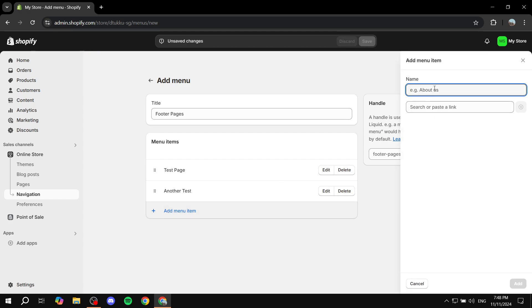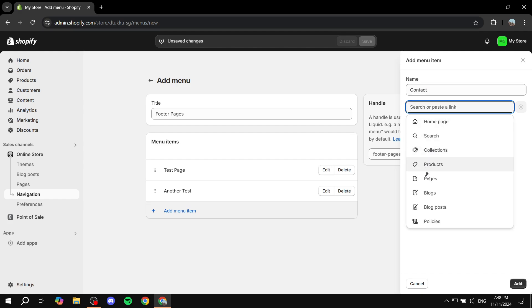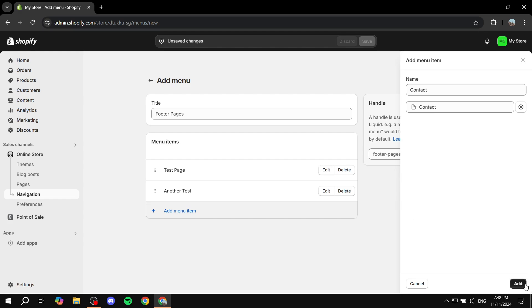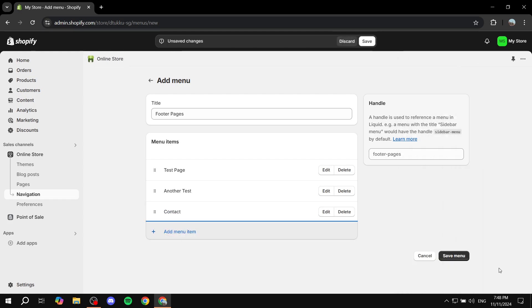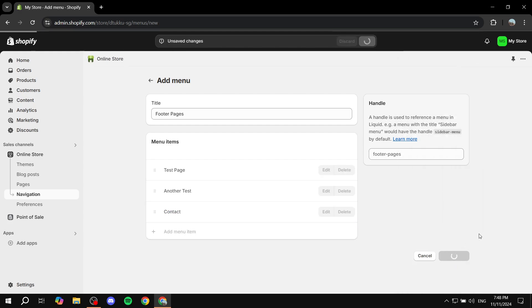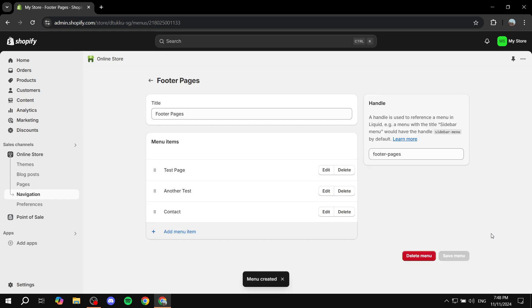I also have contact so I'm just going to add that as well. So add menu item, contact, and then again you would want to click here, click on pages and locate that page. Click on add and you're pretty much good to go. You just need to click on save menu.